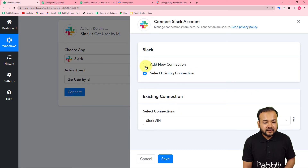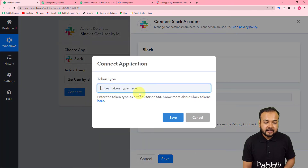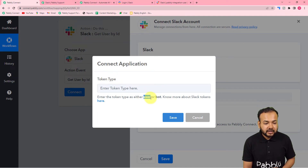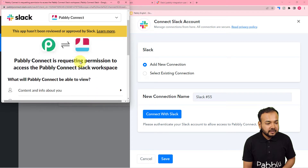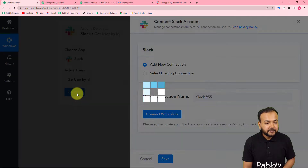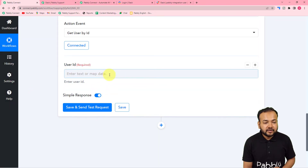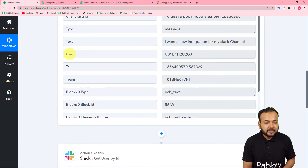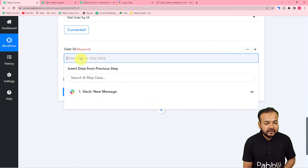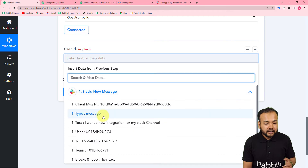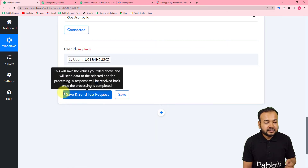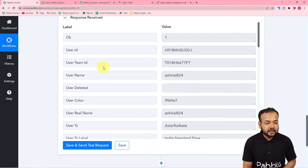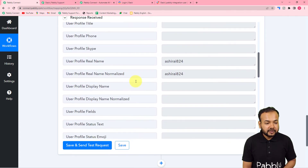In the second step, click Connect, select 'Add New Connection', click 'Connect with Slack', and select User as the token type again. Click Save and then Allow to connect again with Slack. It's asking for the User ID — I'm going to map the User label from the first step. Click the User ID field, select the Slack New Message step in the dropdown, and map the User ID. Click Save and Send Test Request, and it shows the user details — the username is 'ashira824' along with the real name, email ID, and all other details.